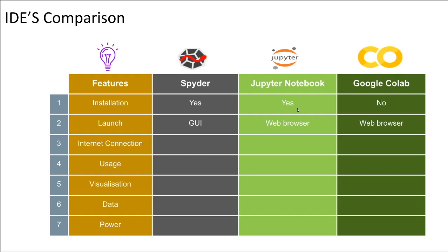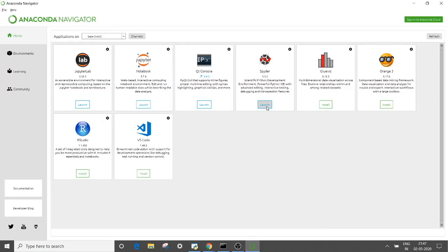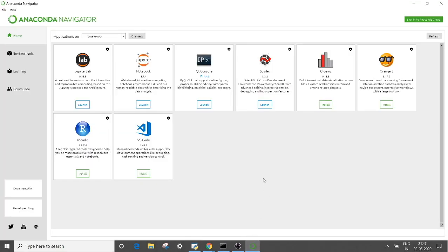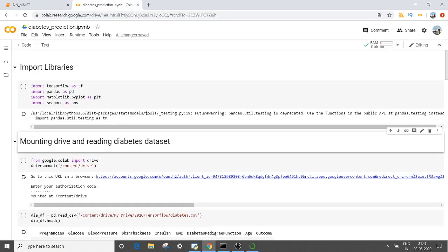The second feature is launch. Spyder gets launched in its own GUI environment, whereas Jupyter Notebook and Google Colab are both web browser-based IDEs. To launch Spyder, you visit the Anaconda Navigator app and click on the launch button, and this is how Spyder IDE looks like. For launching Jupyter Notebook, you click on its launch button and it opens in your default web browser. This is how the Jupyter Notebook environment looks like. In the same way, Google Colab is also a web-based browser IDE.